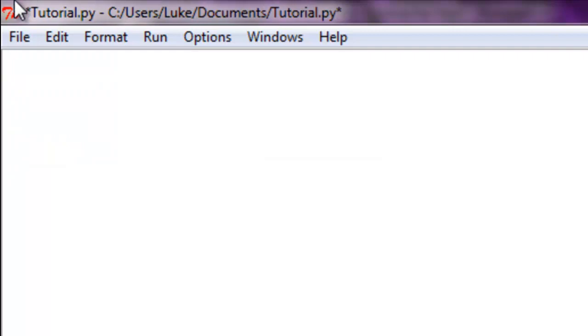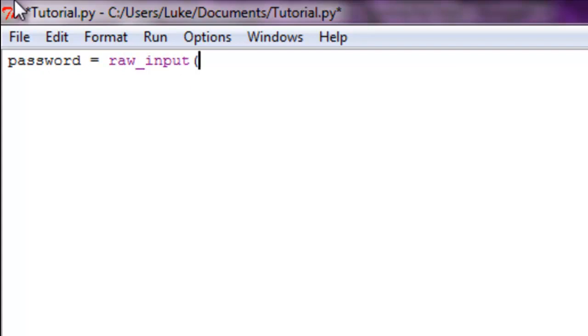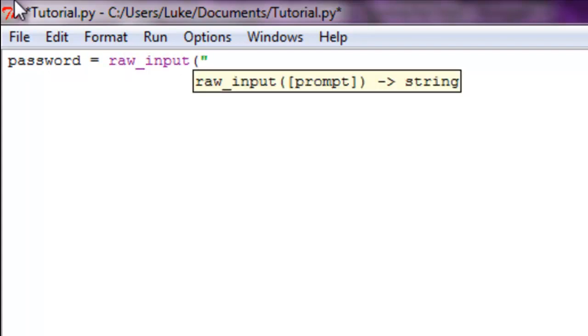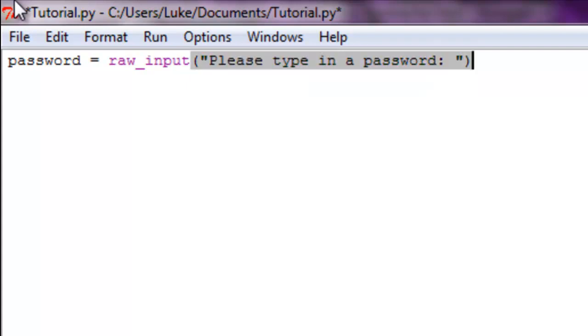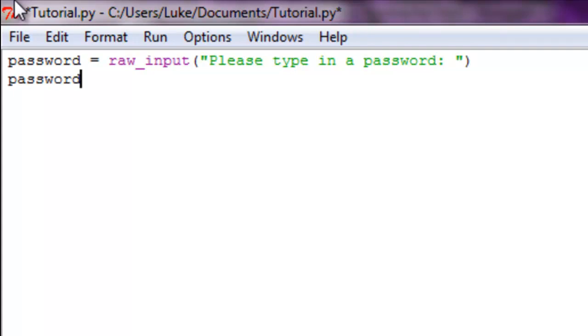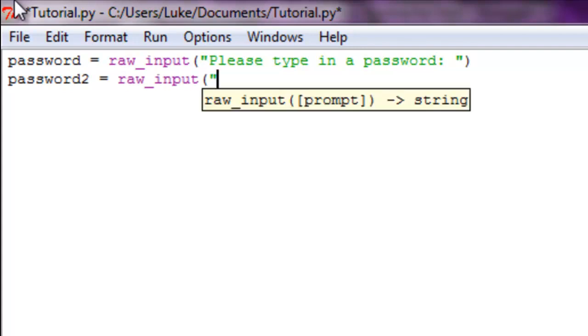Now to go over this one more time, just because I think it's very important that you understand what you're doing, we're going to do password equals raw_input 'Please type in a password'. I do recommend that you go test this all on your own without looking at my screen - just create scenarios on your own after this video. So password2 equals raw_input 'Please retype your password'.